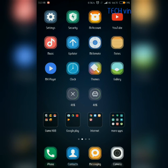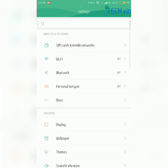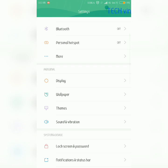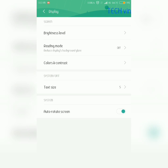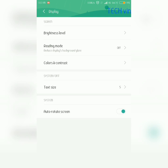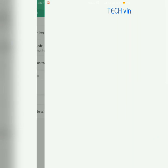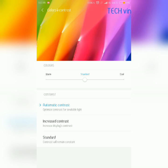The main thing is you must first go to Settings and Display, and here you must select Colors and Contrast. It will be in Automatic Contrast, so you must change it to Standard where the contrast will remain constant.